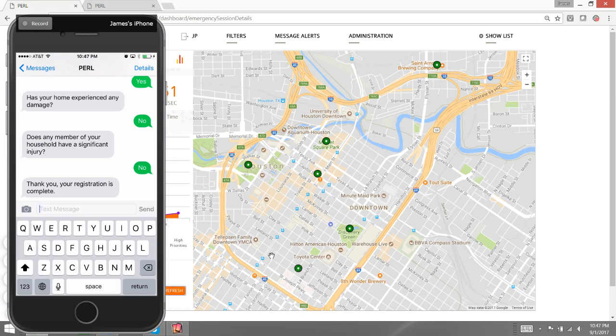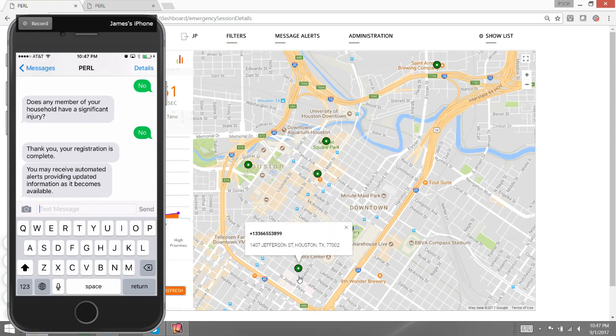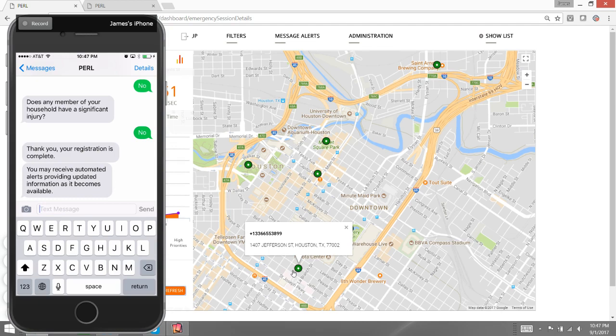In that two and a half minute time, several questions back and forth. Again, in a real event, maybe a few more, maybe a few less. But I was immediately classified right there at 1407 Jefferson, Houston. Now that the individual is registered, they can begin receiving and sending information to the EOC. So how would this work post-event once the situation has occurred?